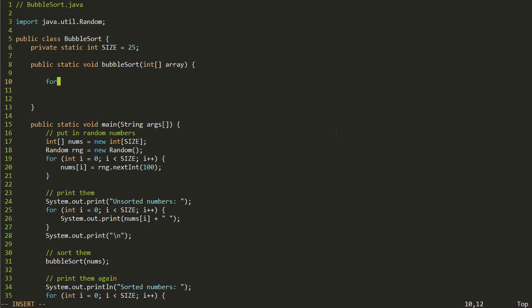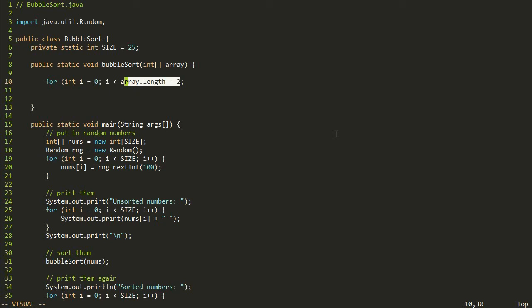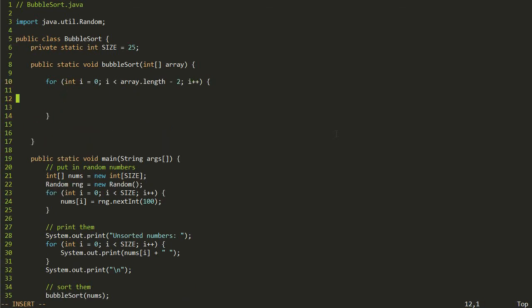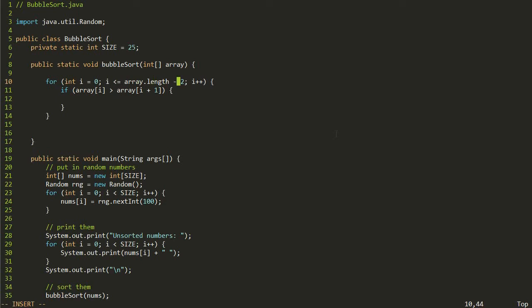We can do that with a for loop: for int i equals zero, i less than or equal to array.length minus one, and we go up by one each time. The reason we stop at length minus two is because inside the loop we're comparing each item to the one to the right of it. If we went to array.length minus one, we'd look at the very last cell and then try to look at the one to its right, which doesn't exist. So we stop on the second-to-last item of the array.